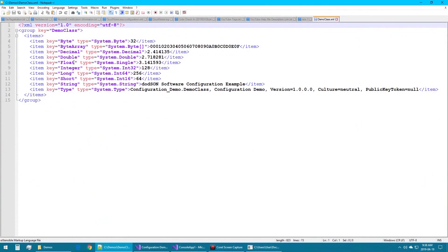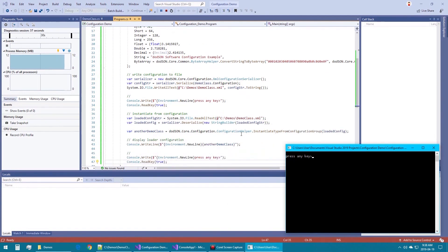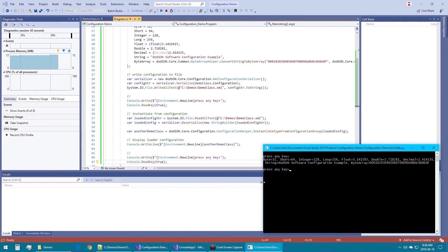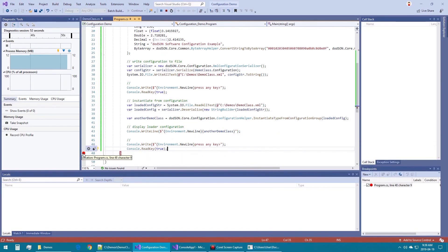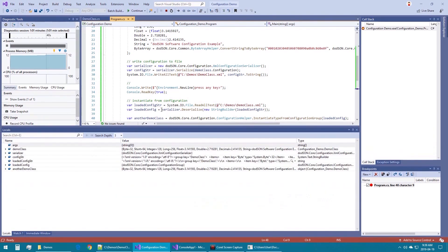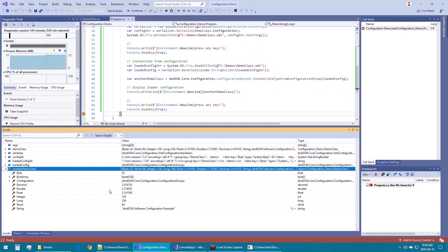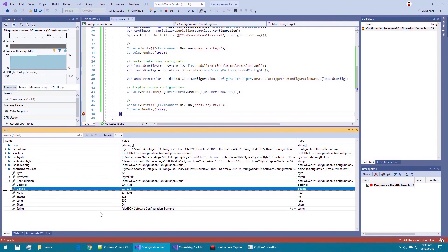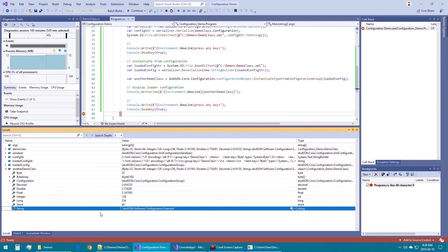Opening the file, we can see each item has a key, a type, and a value, including the fully qualified assembly name of the demo class type itself. By pressing any key, we will load the XML file and display its properties. I will place a breakpoint in the application to allow us to see the values of the deserialized class. As you can see in the locals window, each item has been correctly read and strongly typed to their specified types.